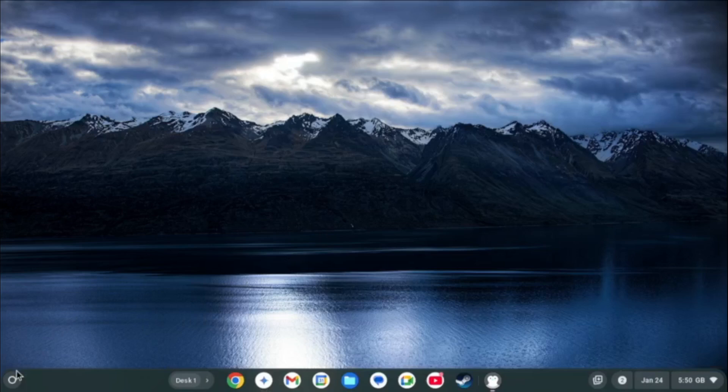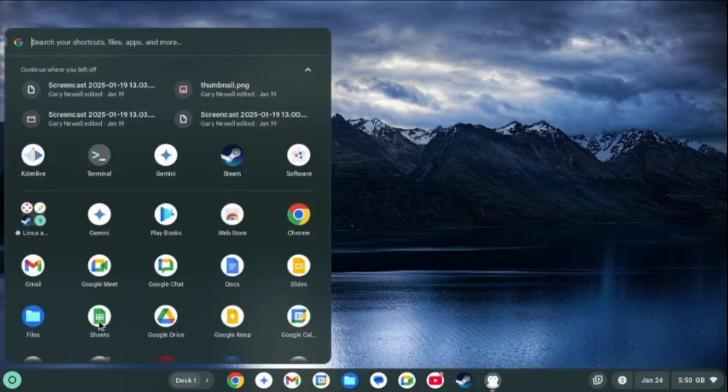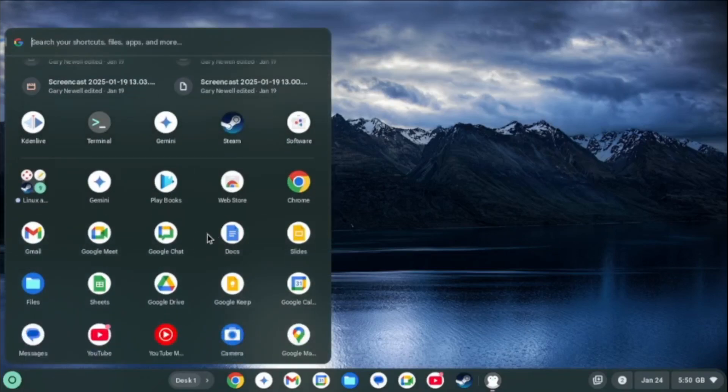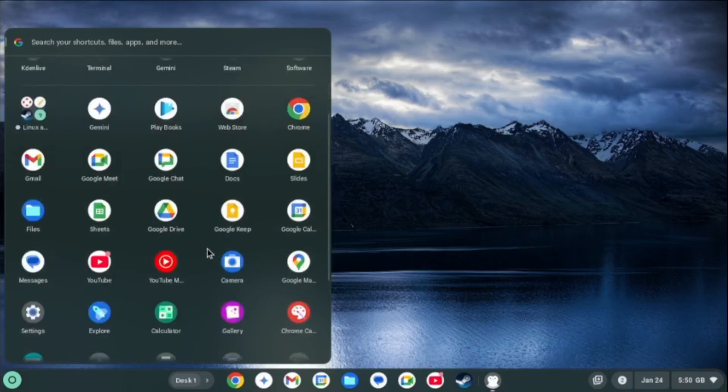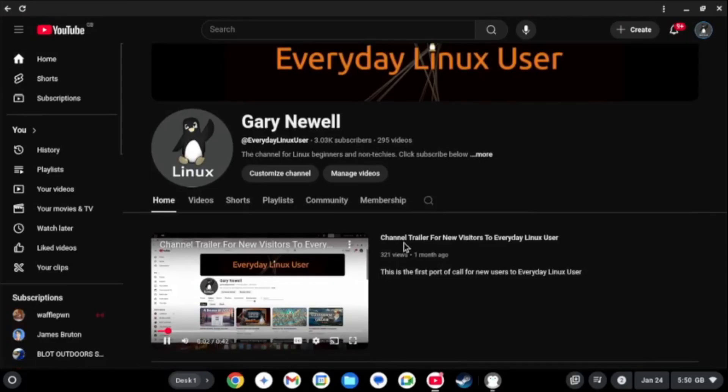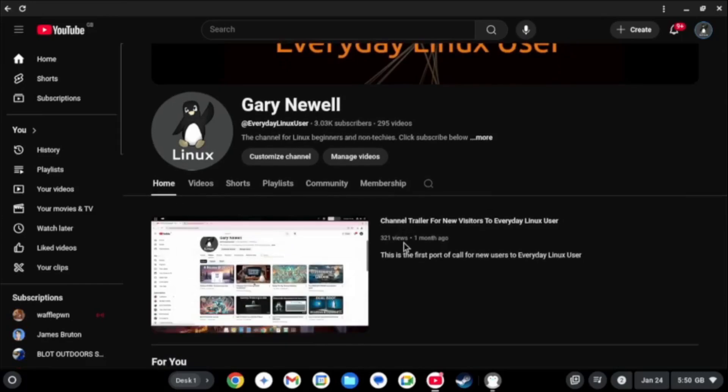Chrome OS itself comes with a decent set of its own apps and you don't need to use the terminal at all. There are online apps for just about anything nowadays. As you can see here I have launched YouTube from the menu.